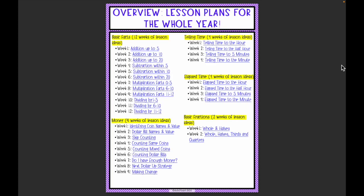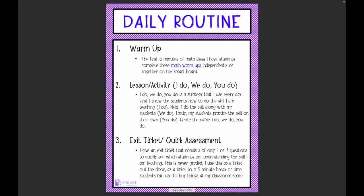Here is an overview of all the lesson plans for an entire school year — an outline of what you can teach every single week within each unit. For example, there are nine weeks of lesson plans for money: week one covers identifying coin names and value, week two dollar bills, week three skip counting, week four counting like coins, week five counting mixed coins, and so on. This makes it really easy to pull out the resource you need each day.